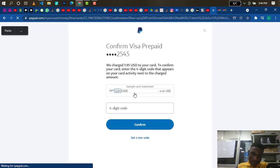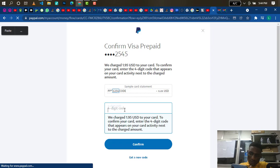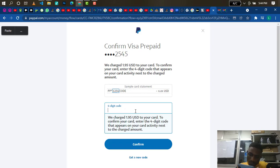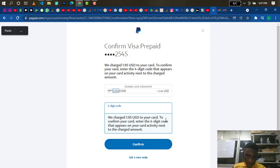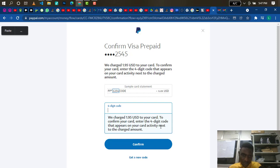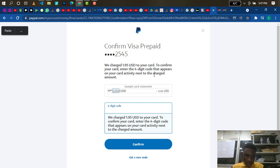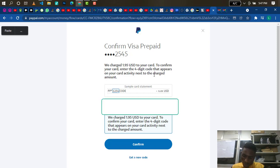It says the code will lift your spending or withdrawal limit. Now look at the message on screen: 'We have charged $1.95 to your card to confirm. Enter the four-digit code that appears on your card activity next to the charge amount.' The debit alert you received contains the code close to the charge amount. I'm going to enter it now.